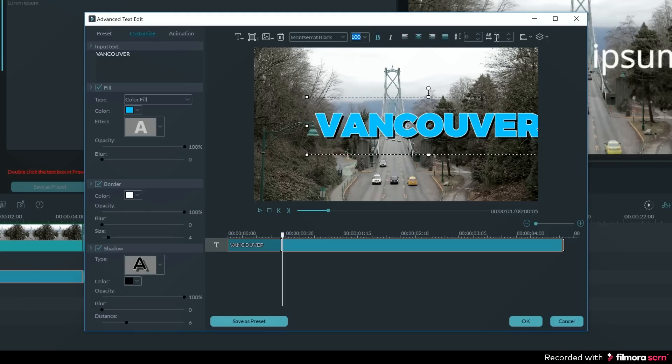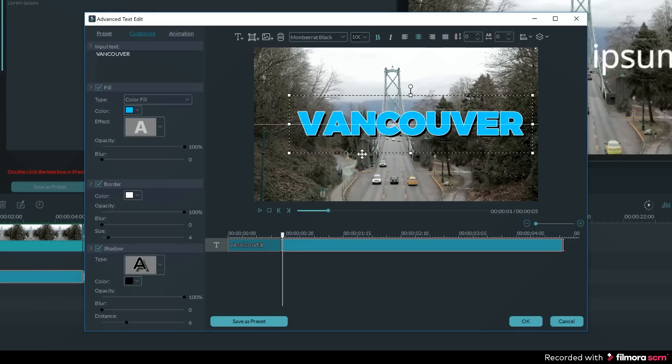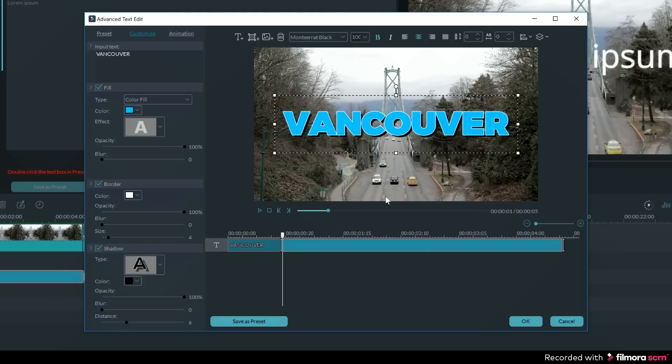If you ever need to reposition your text, then you can click on it and then grab the edge of the bounding box and move it around. You will see a white horizontal and vertical line when it is centered.